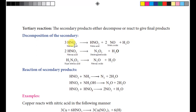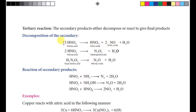Nitrous acid decomposes to give nitric oxide plus nitric oxide plus water. You need to balance this — if you look at the hydrogen total, there are nitrogen atoms to balance. Balance the nitrogen first, then balance the hydrogen to complete the equation.